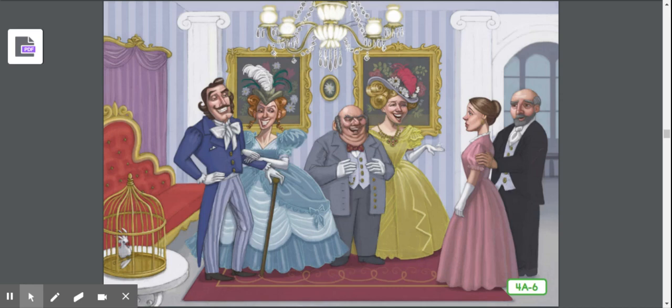Day after day, Beauty enjoyed being with her father and doing whatever she could to help him. When the time came for her to return to the beast, she found that she could not bring herself to say goodbye to her father. Every day she told herself, 'Today I will go back,' but every night she put it off again. Do you think Beauty will ever return to the palace?